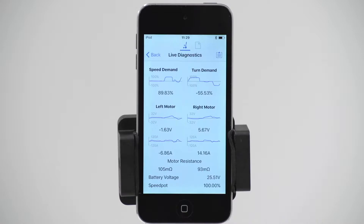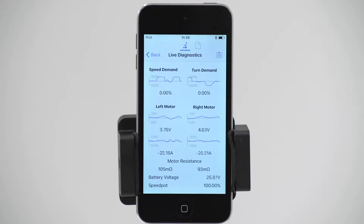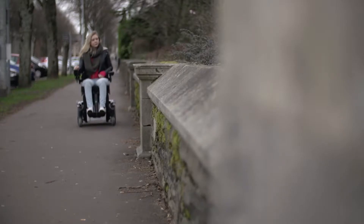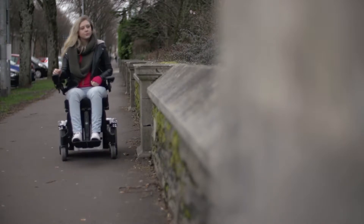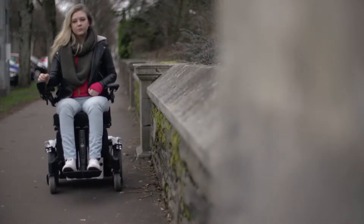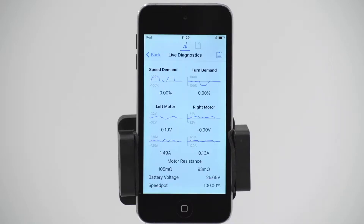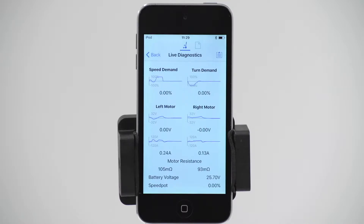When a power chair travels along a flat path, the speed is high but the resistance is low. The power chair needs to be able to adapt to each situation to give the user a smooth and comfortable drive experience.